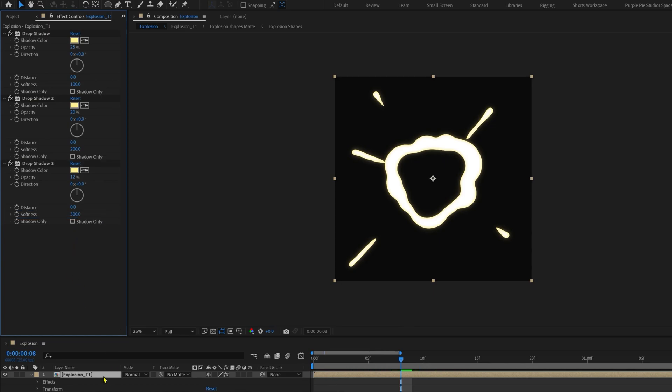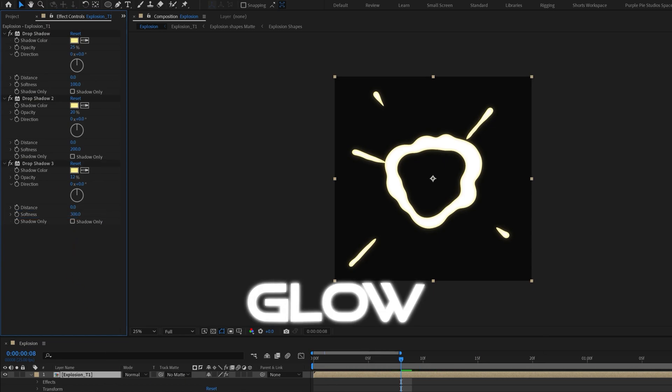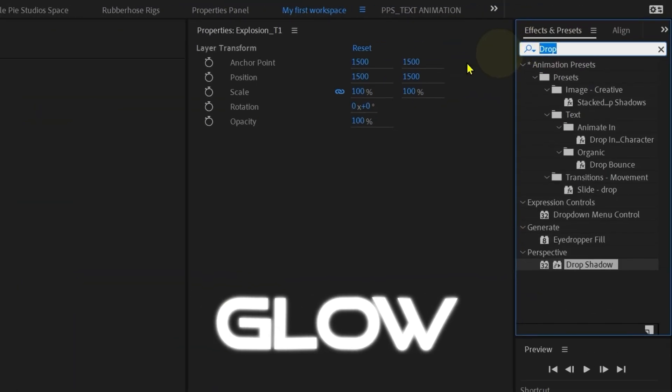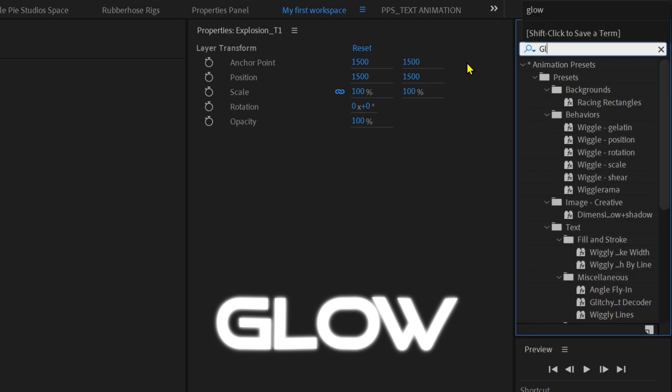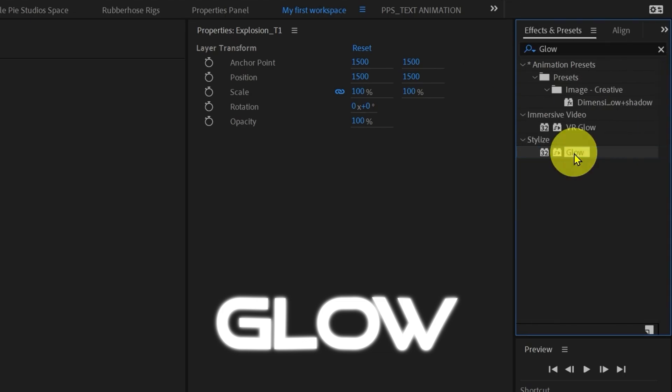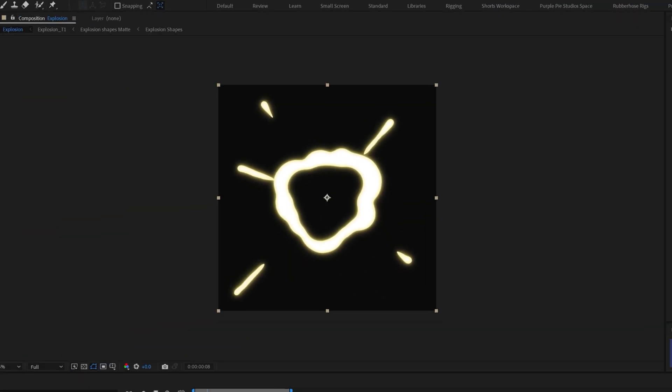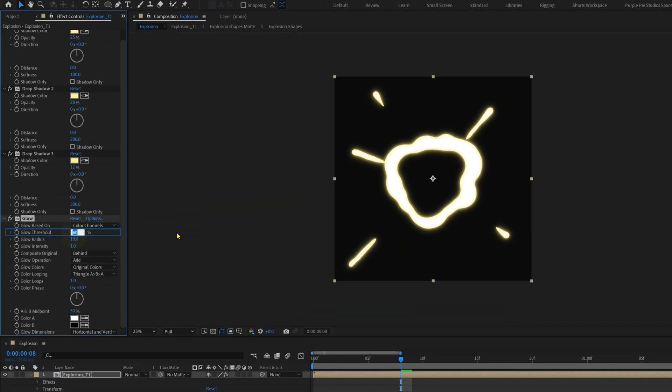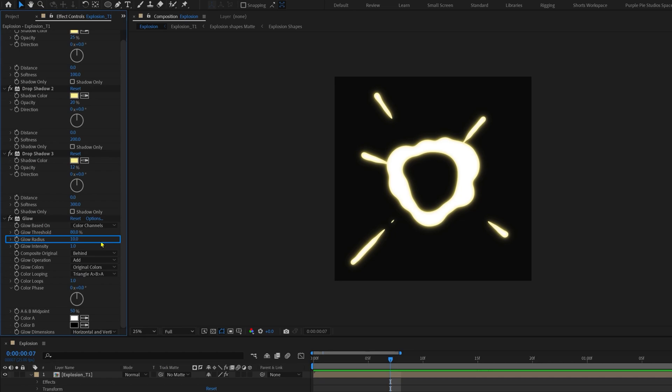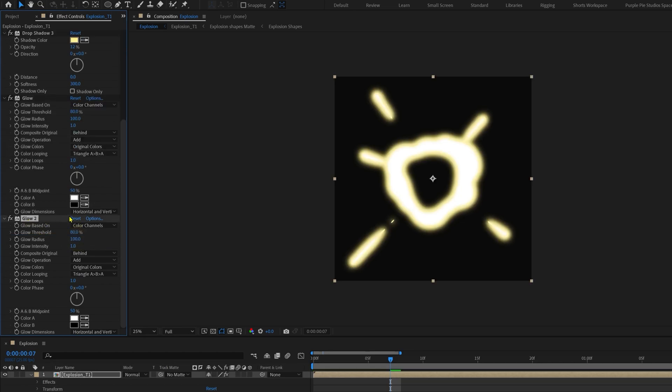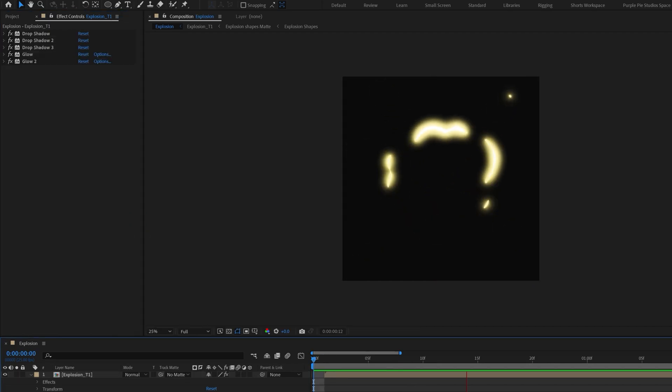Now we will apply another effect called glow. So go to the effects and presets panel and type in glow and apply this with a glow threshold of 80%, and let's increase the glow radius to about 100. Let's duplicate this glow effect one more time. This time, let's decrease the glow radius to 15.